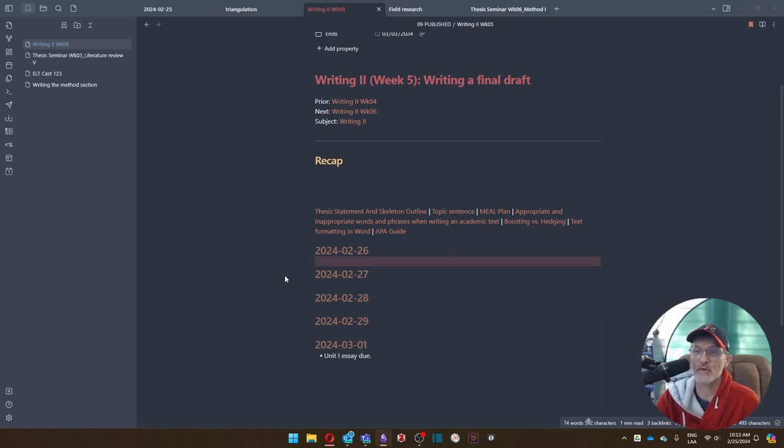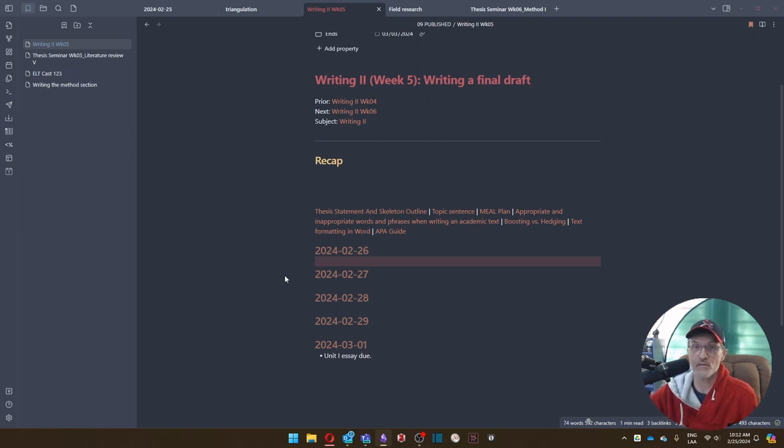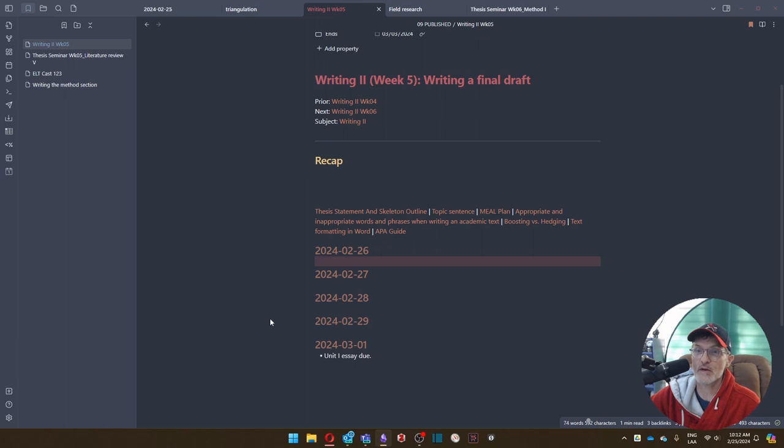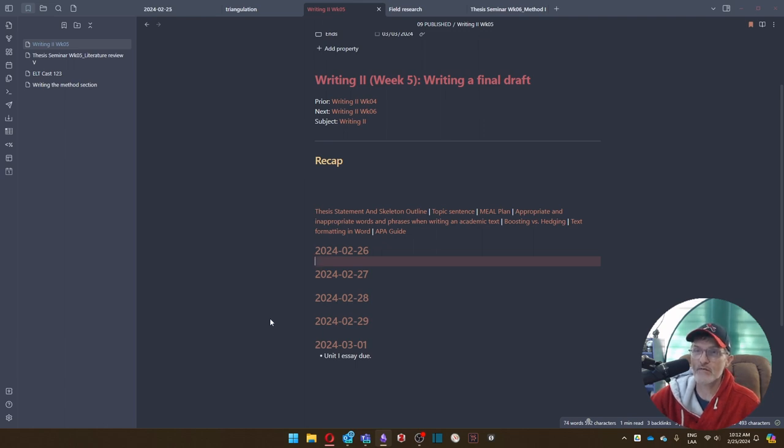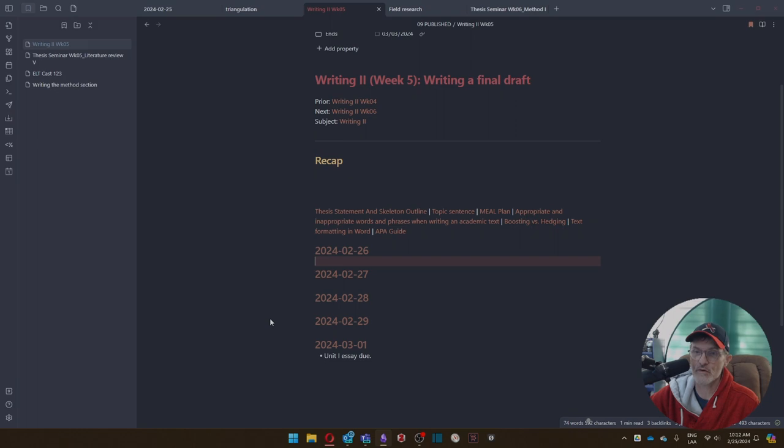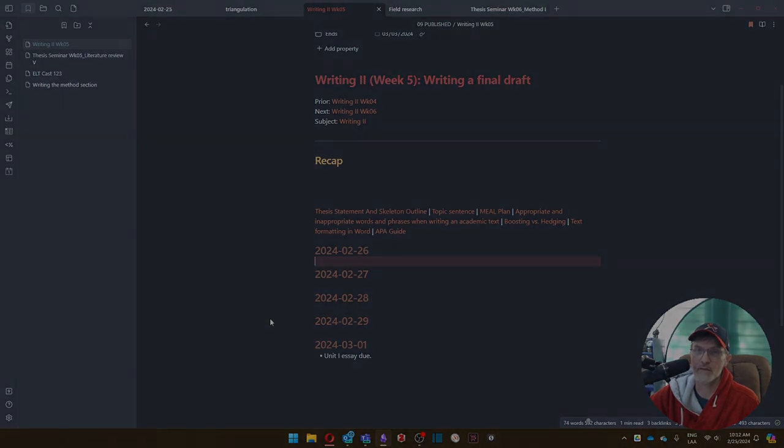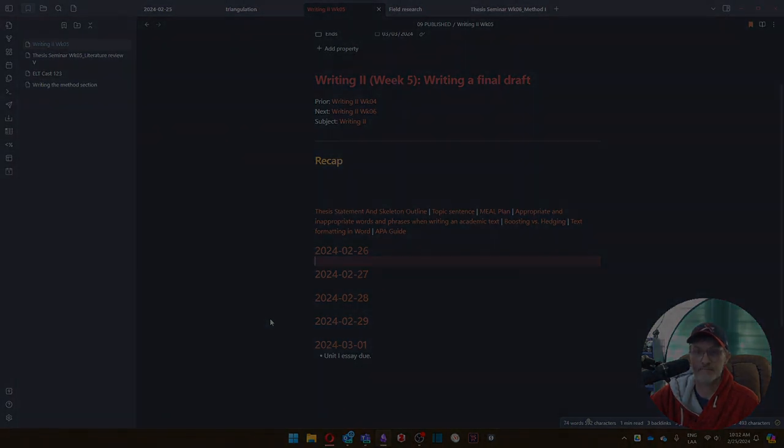If you have other issues and want to meet with me outside of class, of course, we can do that as well. So this will be our recap for Week 5, Writing 2, finalizing our first academic essay.